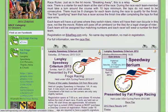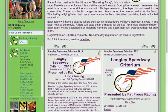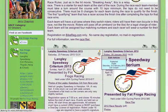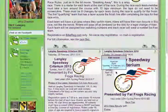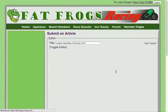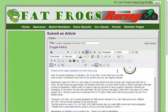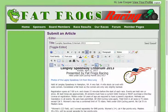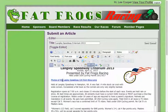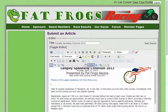There's an edit button right here, and what you do is just click the edit button. It'll open up in the editor view. And what I'm going to do — I've actually already put this in. All that I've done here is I just typed in 'photos of the Langley Speedway crit.'